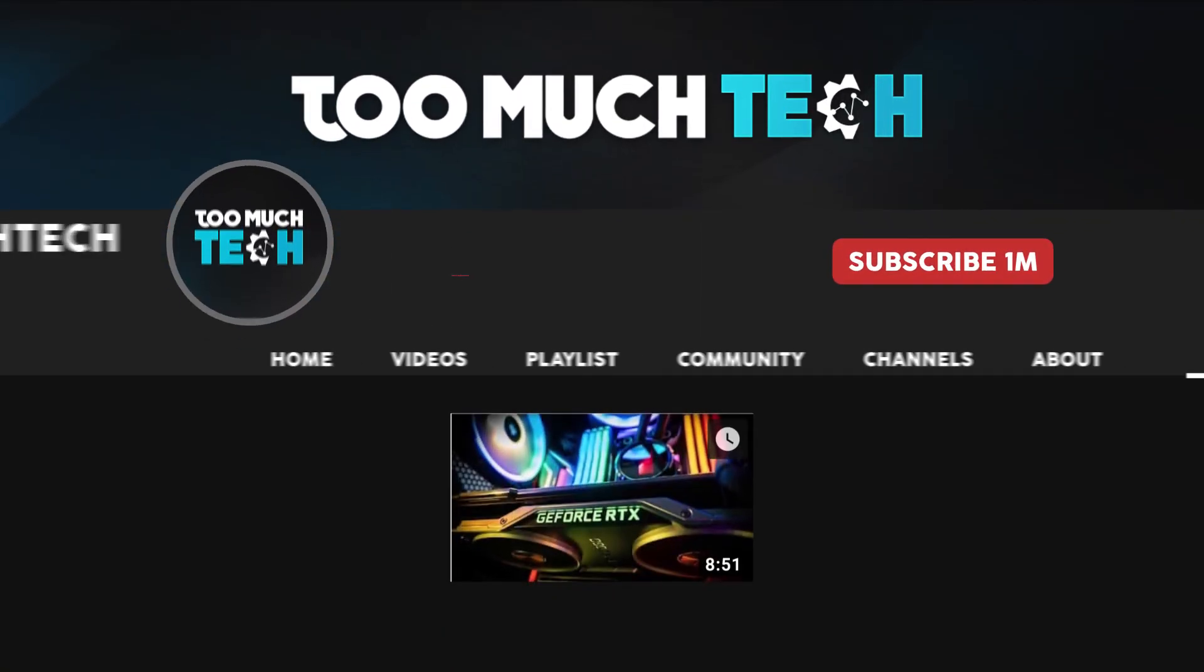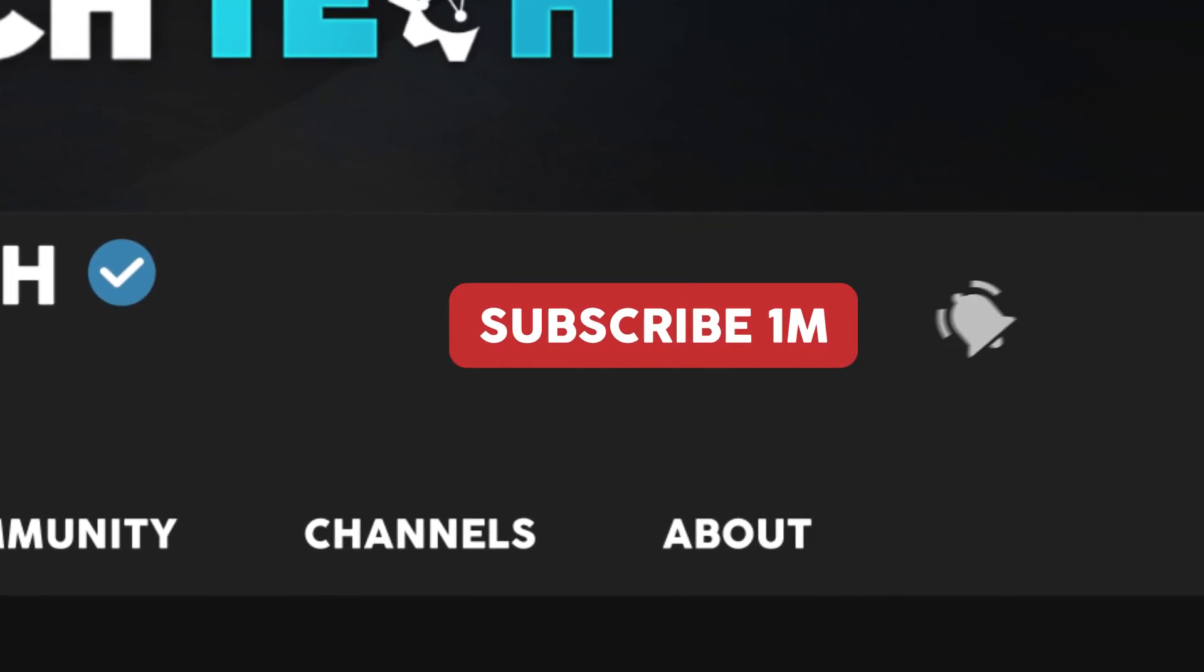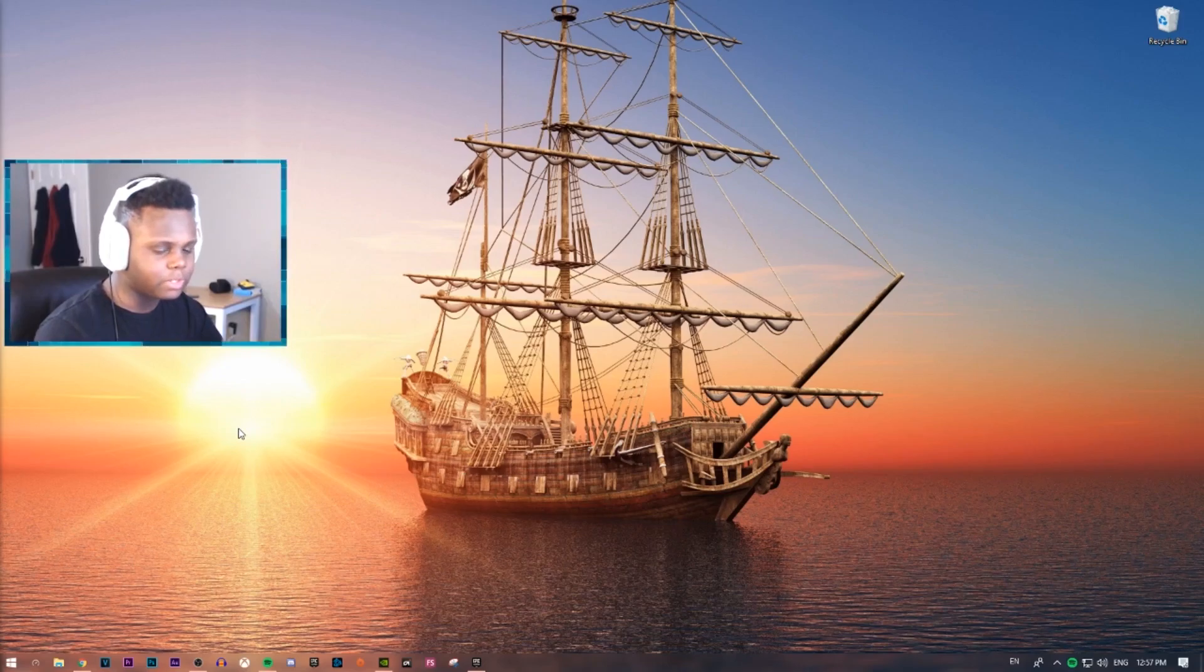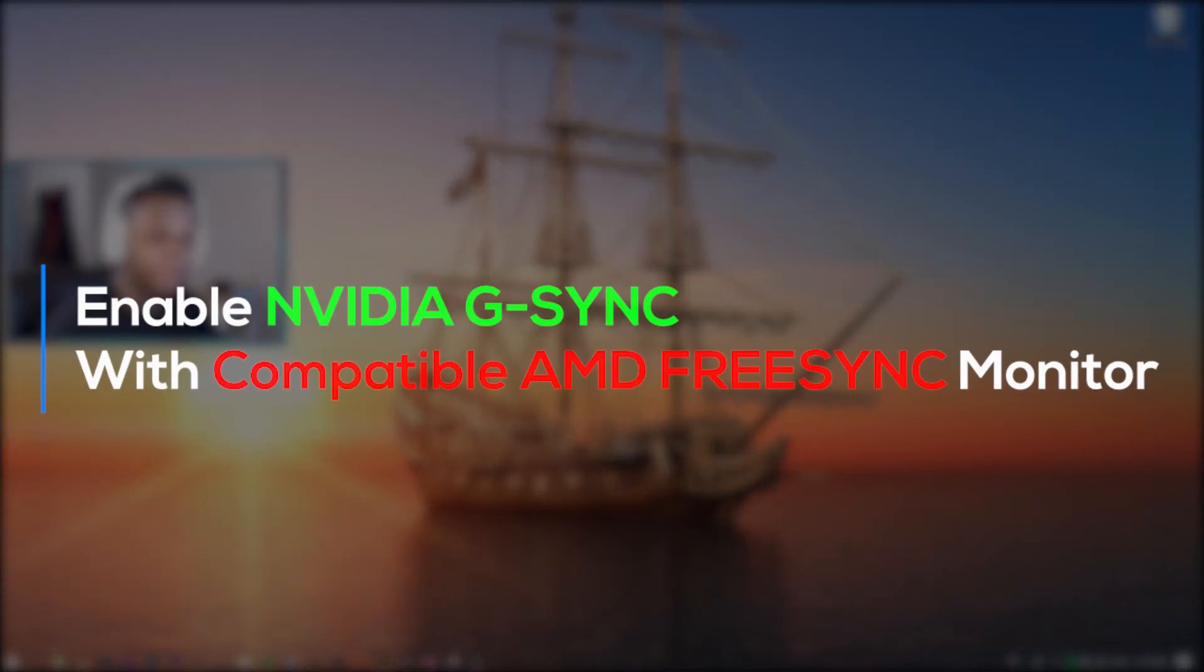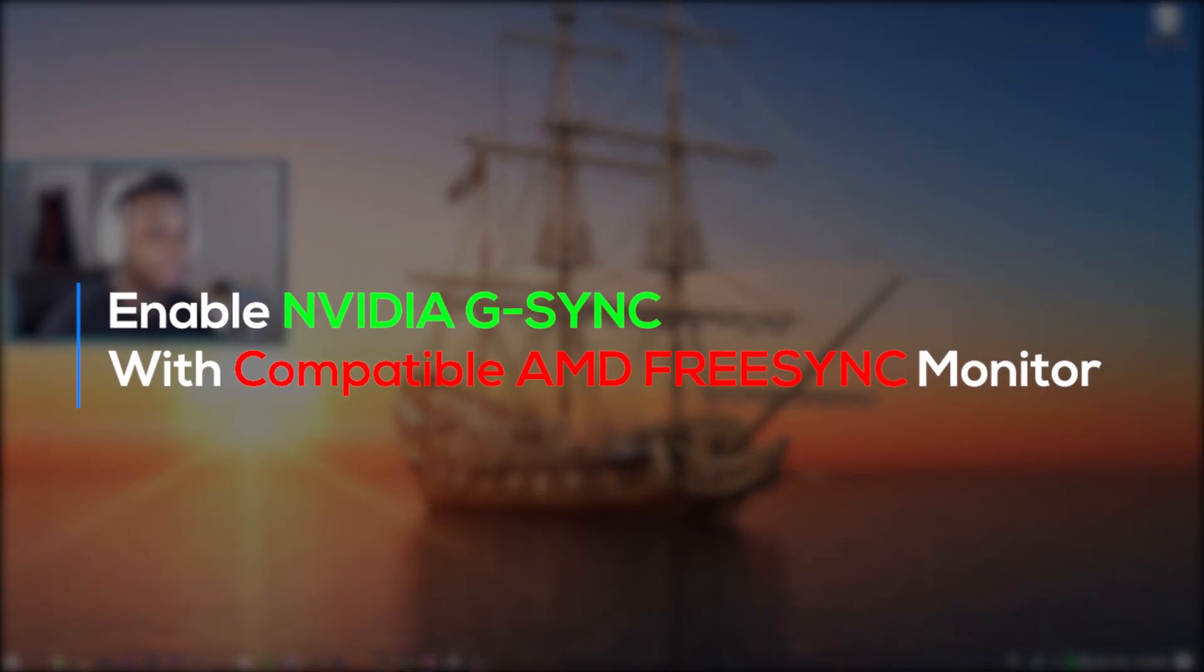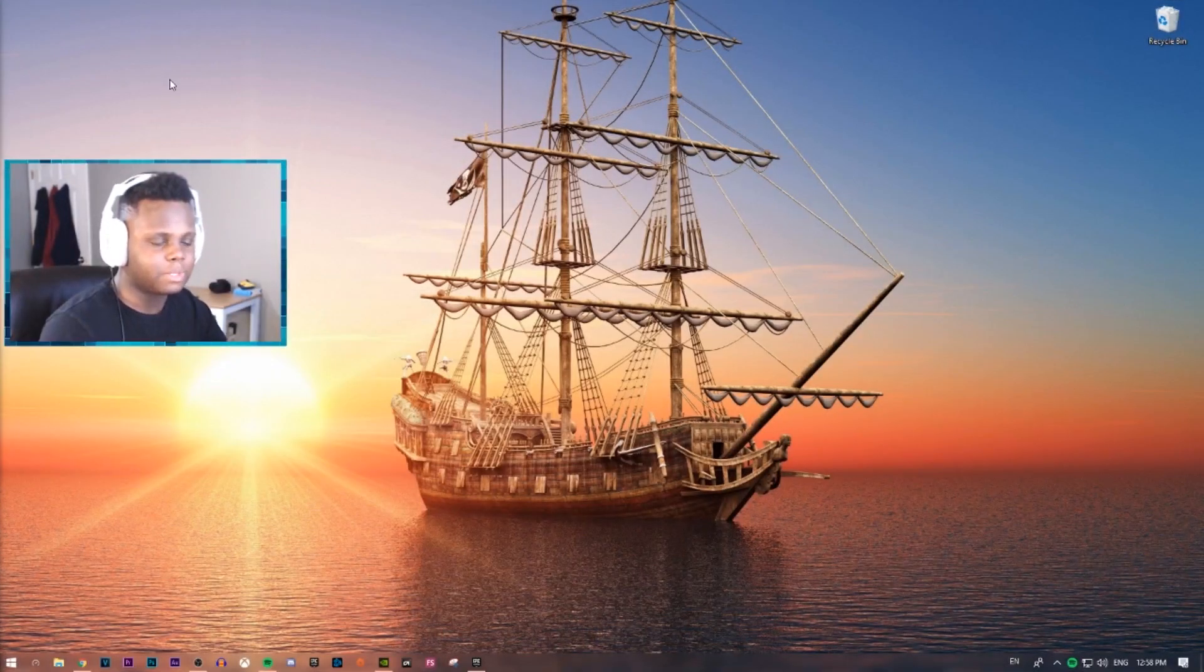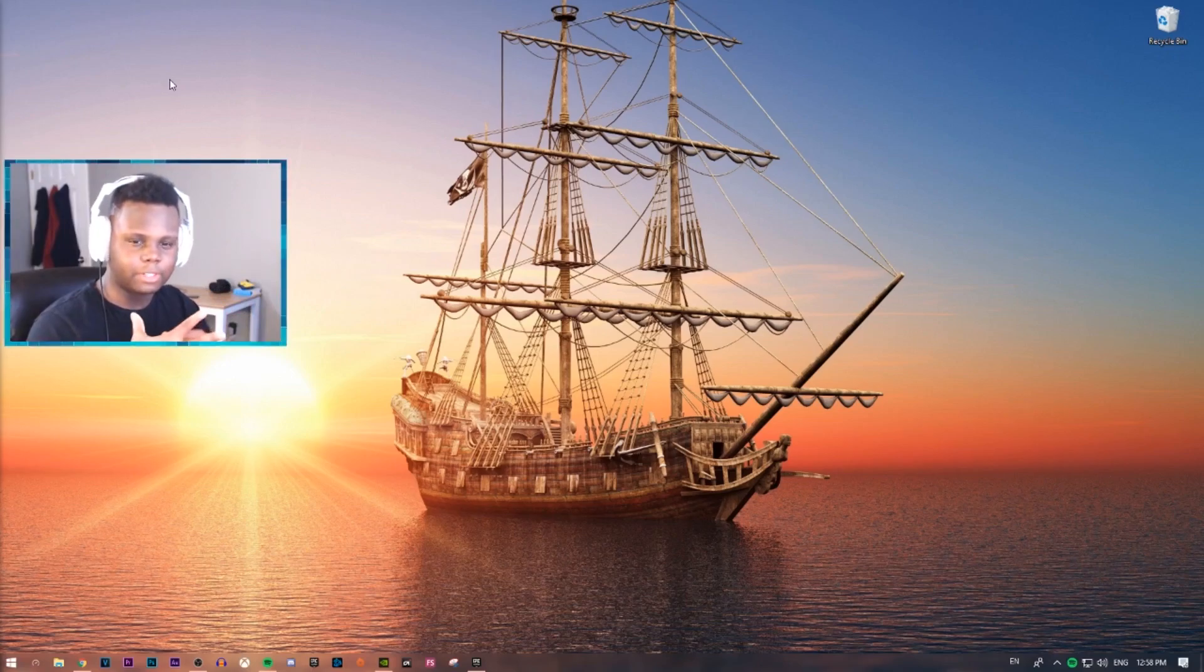Hey, what is going on guys? Welcome back to TooMuchTech. And today, we're just going to be doing a much requested video as of recently. Hopefully this answers a lot of you guys' questions in regards to how to set up G-Sync when you have a FreeSync monitor and an NVIDIA GPU.